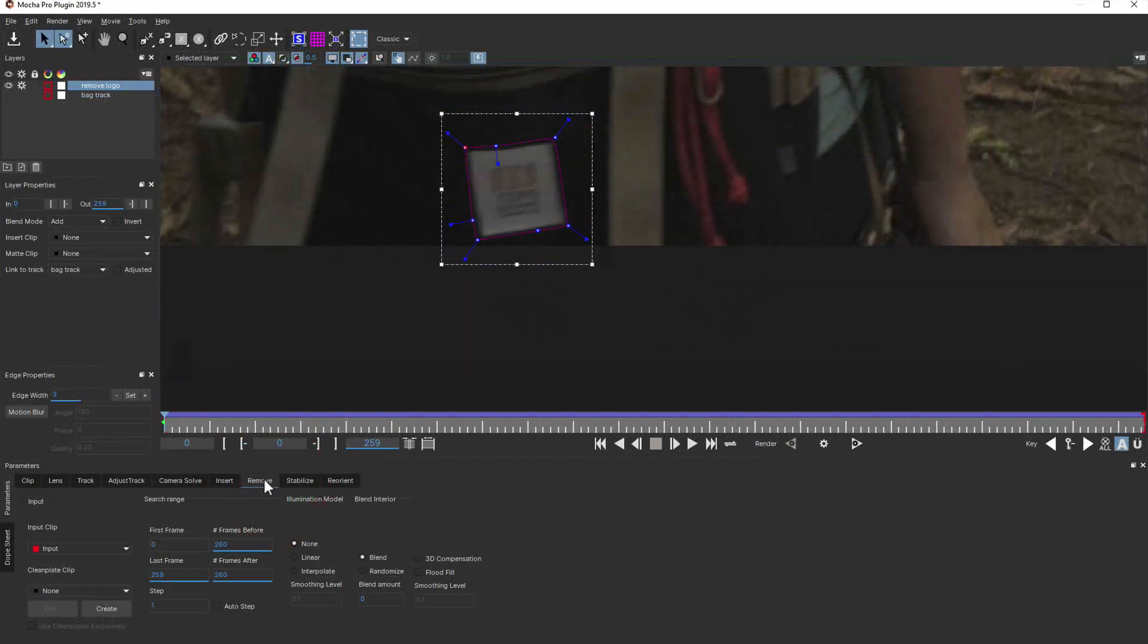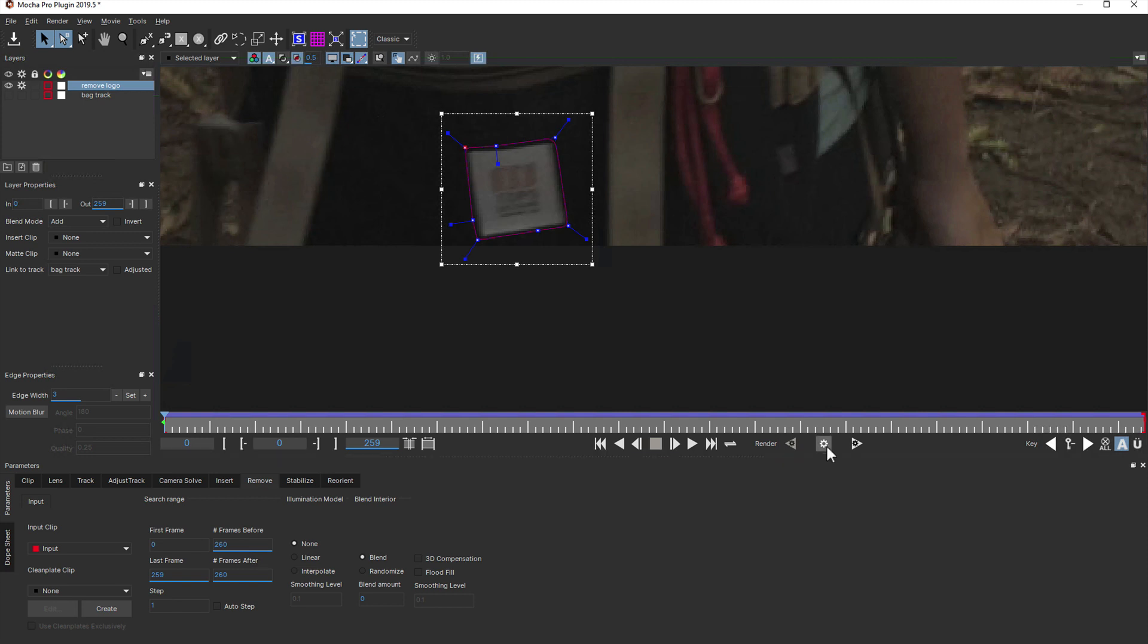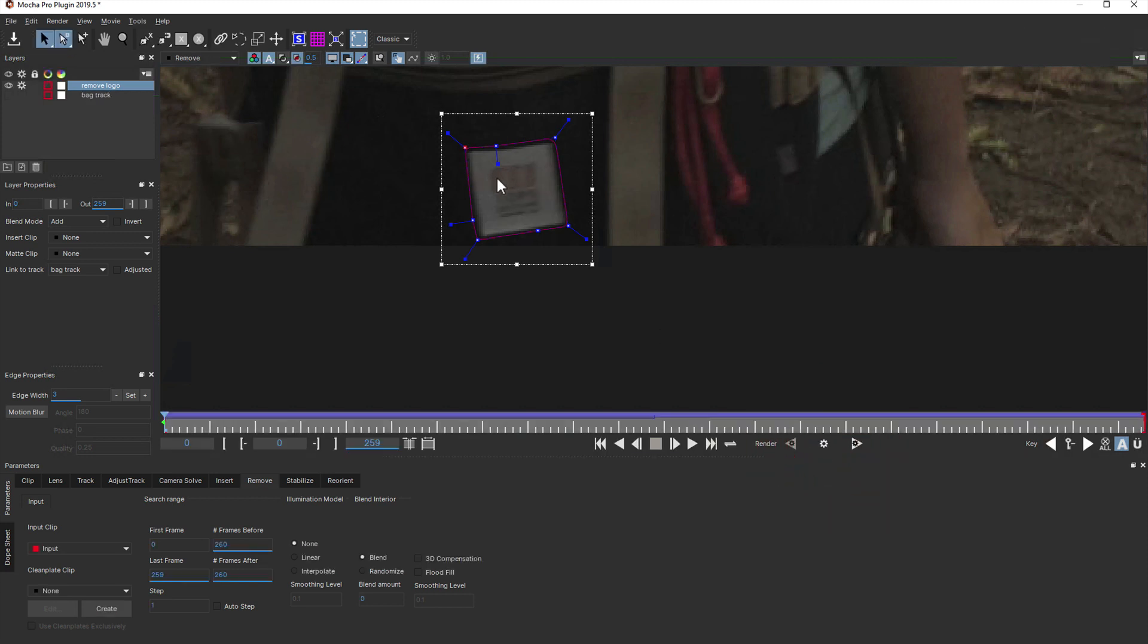For the logo, it's directly on the bag, so there's no visible background behind it. Let's try doing a render immediately to illustrate this. As you can see, nothing was removed, because Mocha cannot see any frames over time that could use the background to replace it.